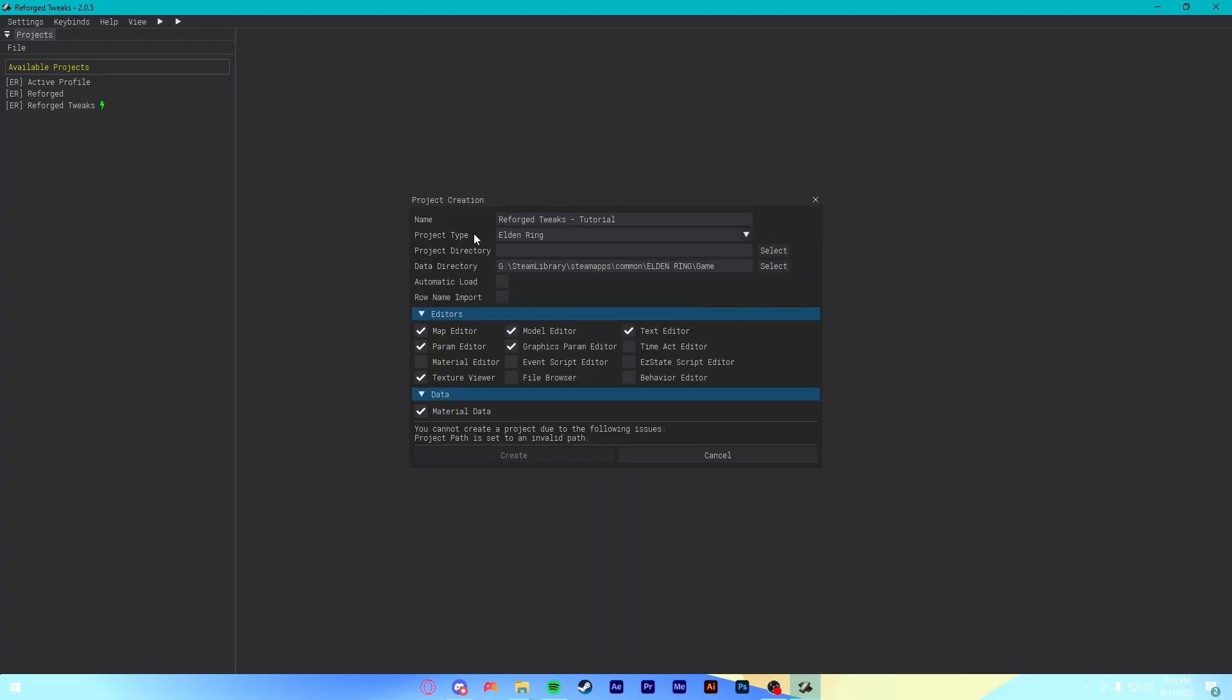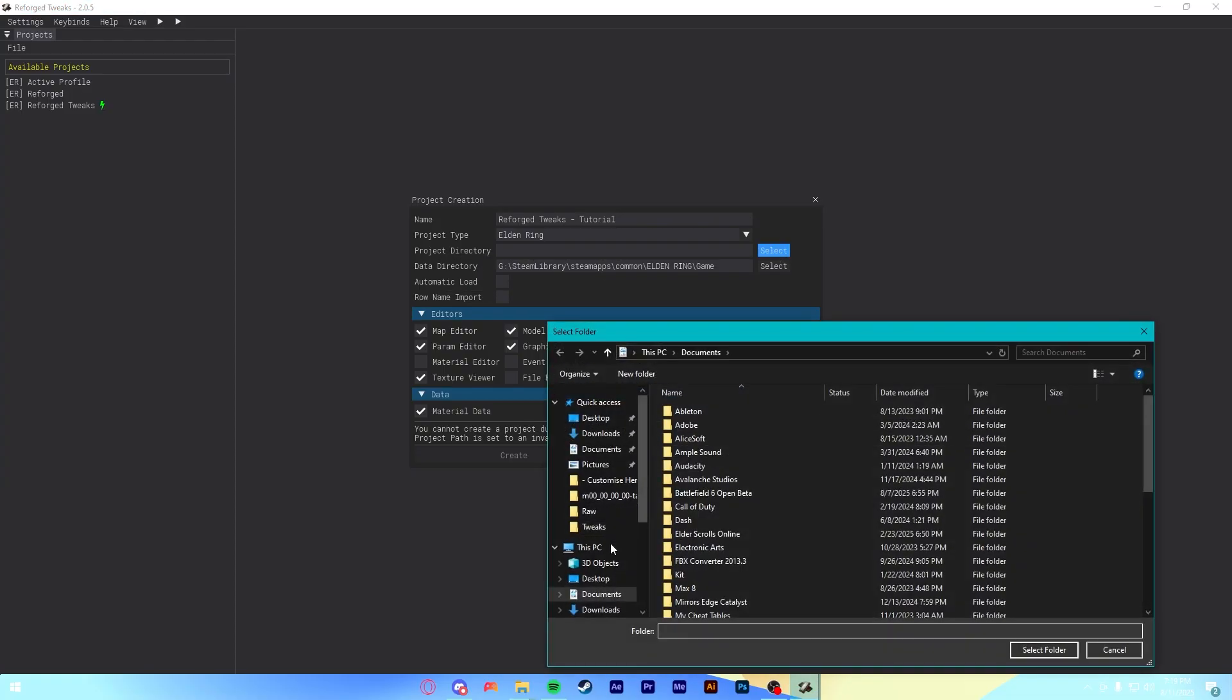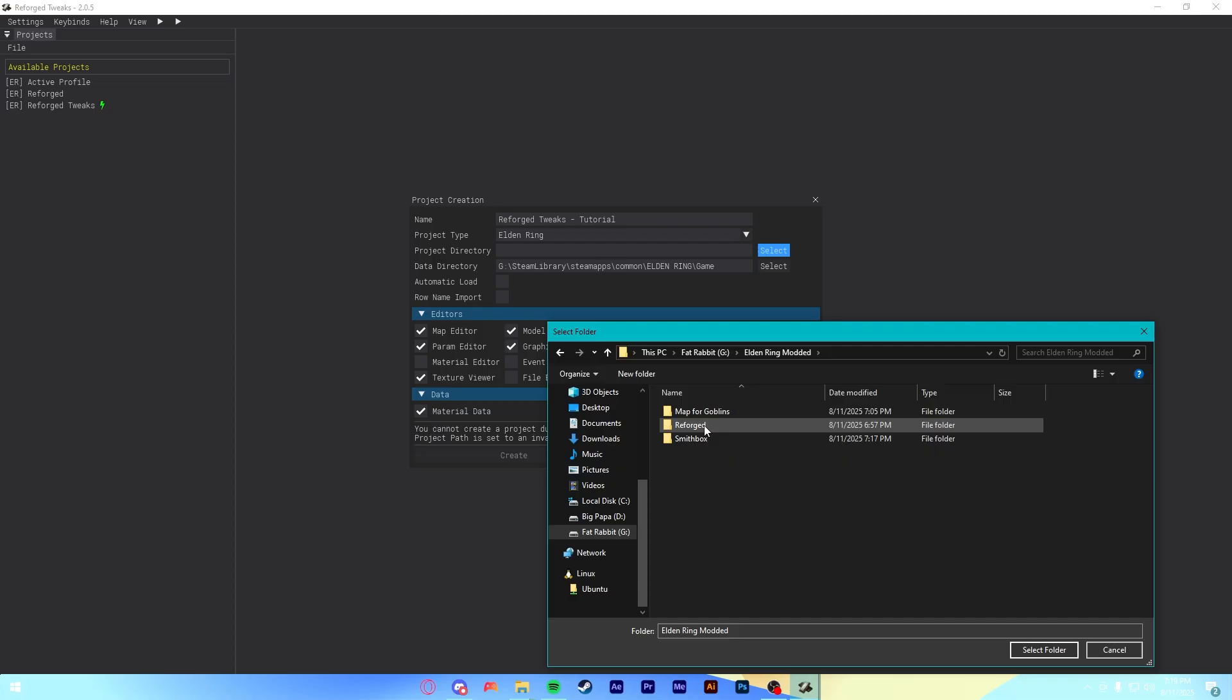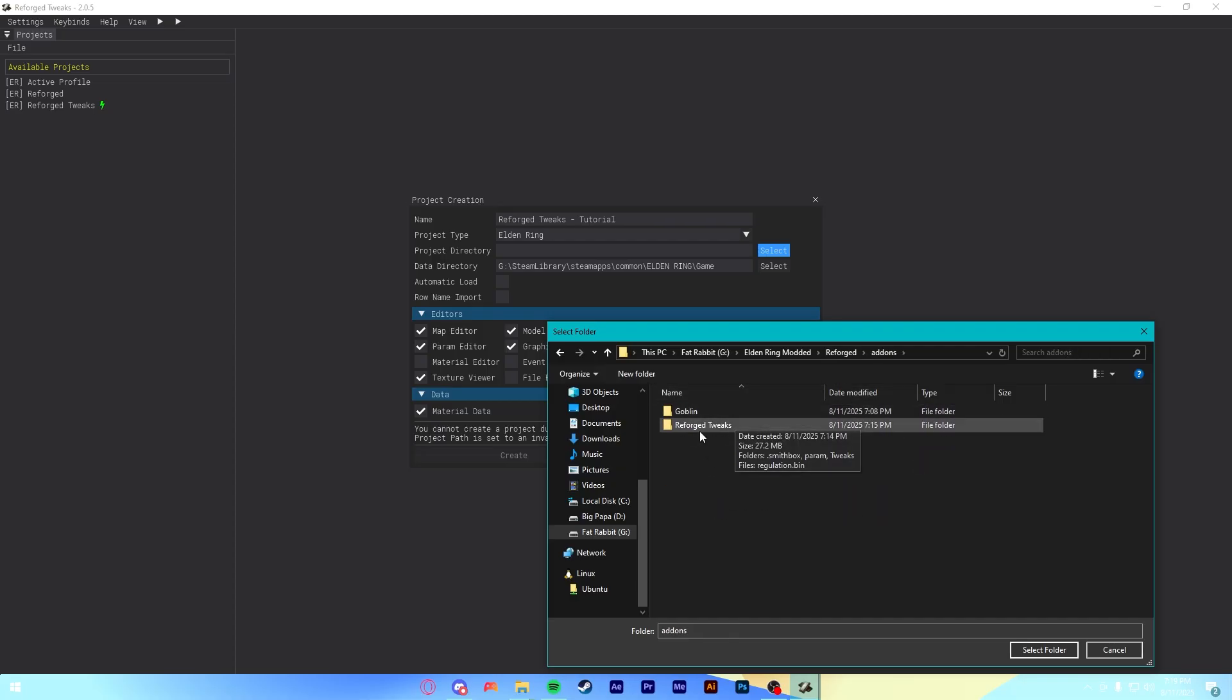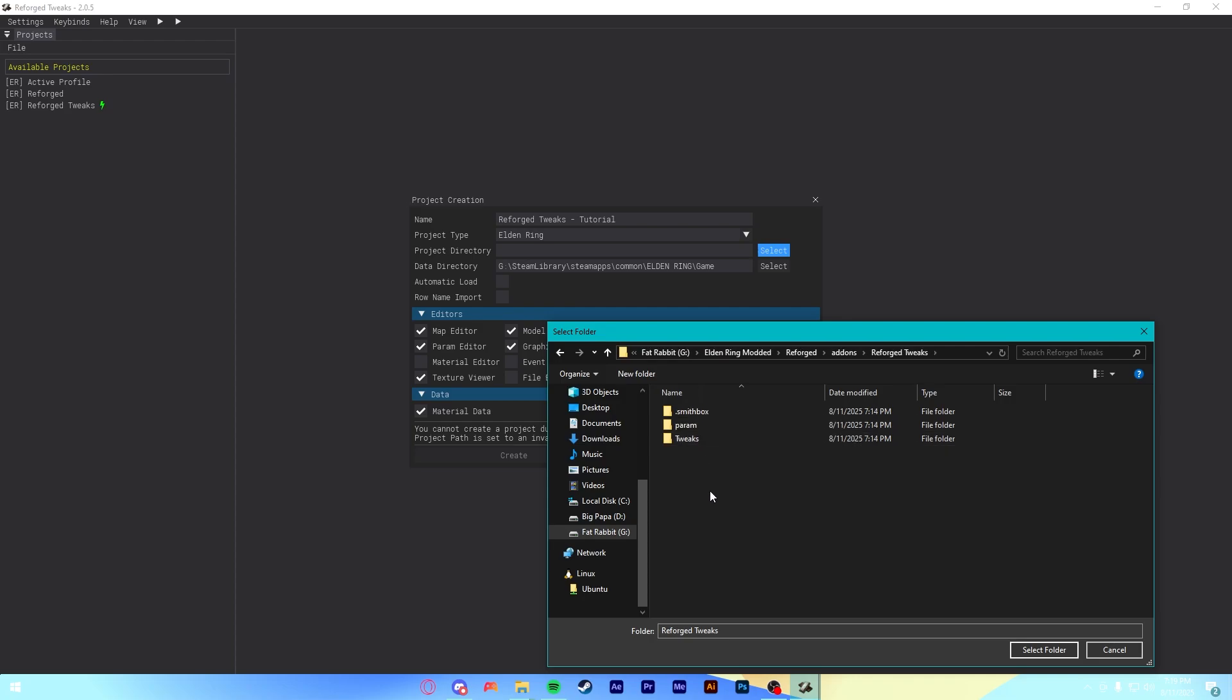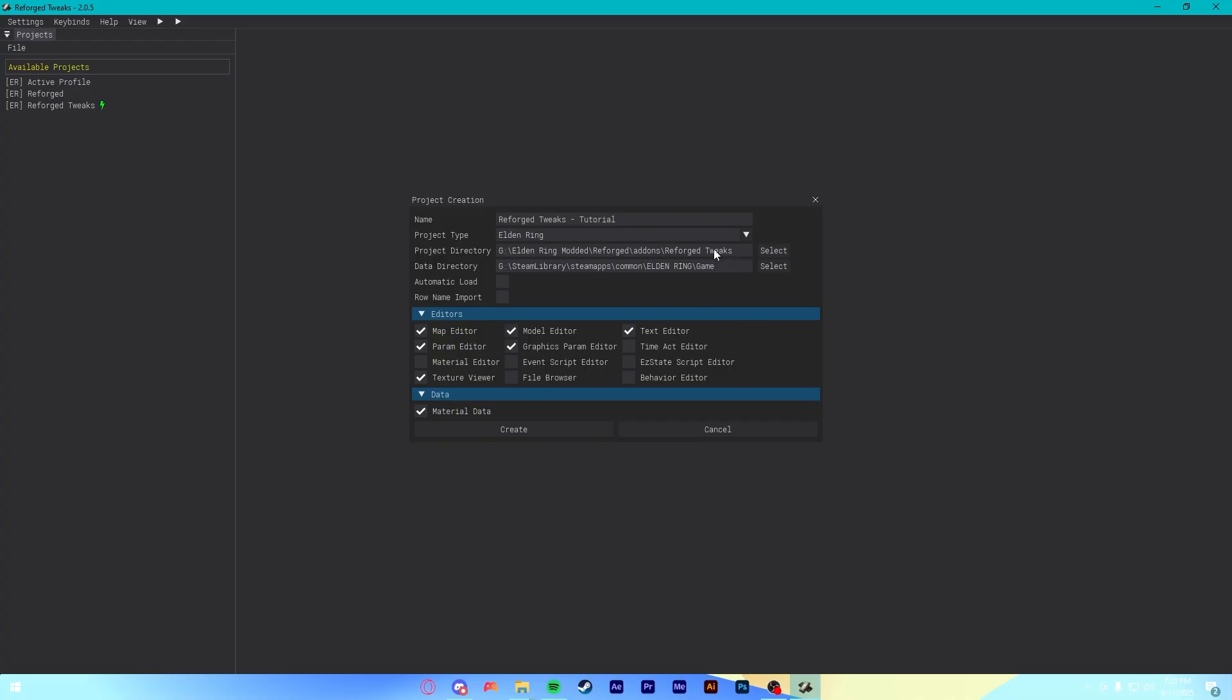It might ask you for the directory of your game. I don't know. You can select that here. Make sure you do it in the game folder, not the actual, regular, named folder. It needs to be named game. Then, in the Project Directory, you're going to hit Select here. You're going to go to your Reforged folder here. Then, to the Add-ons. And then, the Reforged Tweaks folder that we just made. And then, once you're here, you can just hit Select.